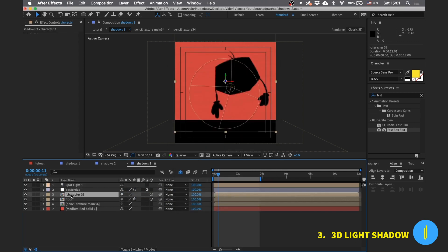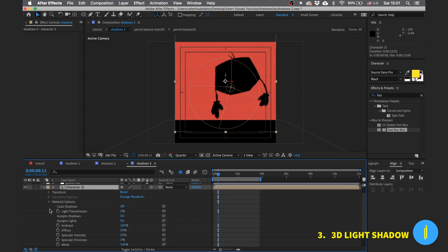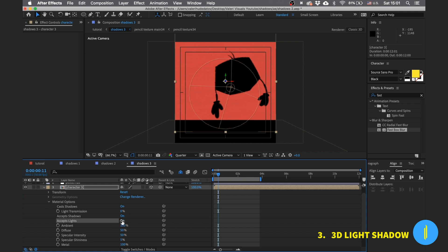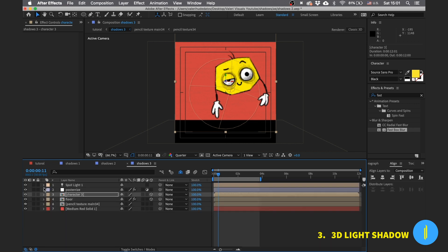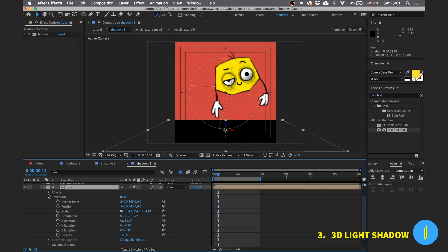Go to the material option of our character. Turn on the cast shadows and turn off accept light so that the character will not be affected by our light. And now repeat the same process for the floor.